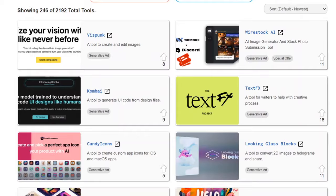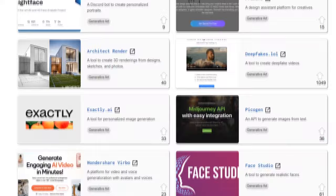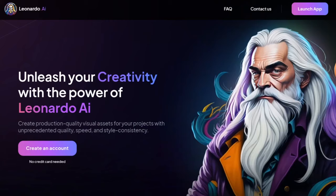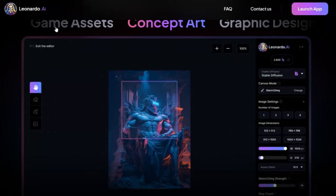In the world of AI art generators, there are quite a few options to choose from, but I did some digging and found an awesome one called Leonardo AI. It's been creating waves in the AI art generator world. Signing up for Leonardo AI can be a bit tricky, but I got your back. Here's a quick walkthrough.